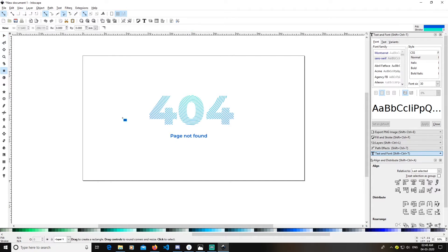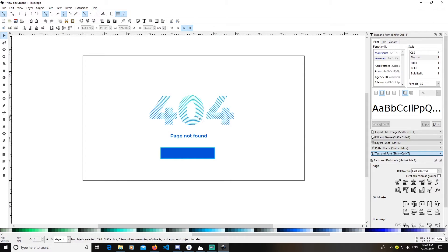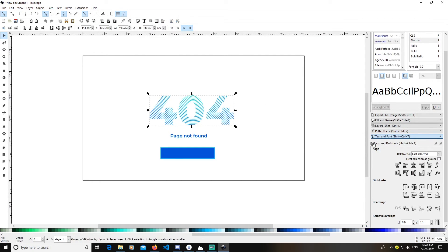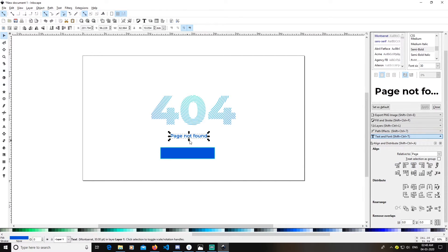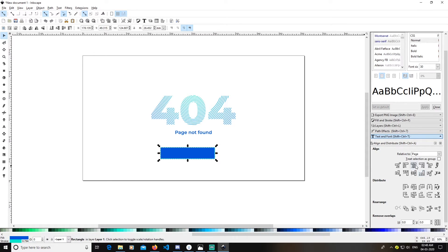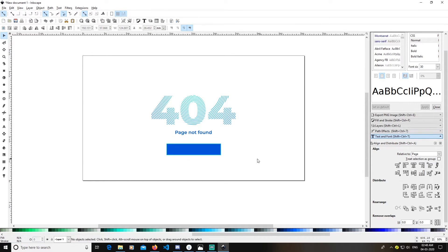Pick up the rectangle tool and create a rectangle. Center the '404' text by opening the Align menu, setting relative to Page, and clicking the center axis. Similarly center 'Page Not Found'. Drag the texts to position them — move '404' above and 'Page Not Found' a little lower.